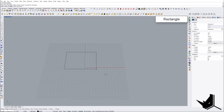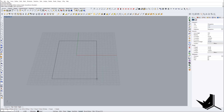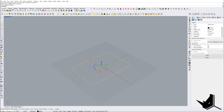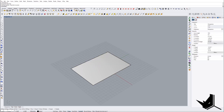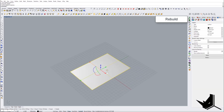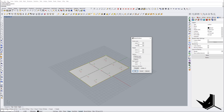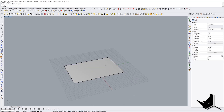First I'm going to create a rectangle — something like this, it doesn't need to be perfect. Then we'll say Planar Surface, and the next thing is to do a Rebuild. Let's keep the default settings here — this is going to be fine.